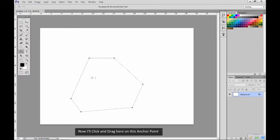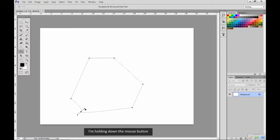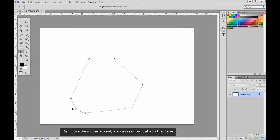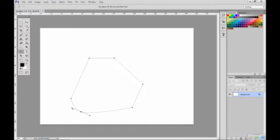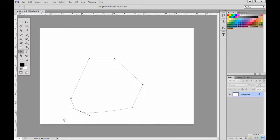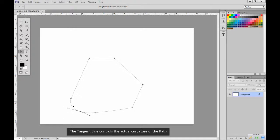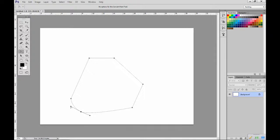Now I'll click and drag here on this anchor point. I'm holding down the mouse button. As I move the mouse around, you can see how it affects the curve. Photoshop has created this additional line, it's called the tangent line. The tangent line controls the actual curvature of the path.